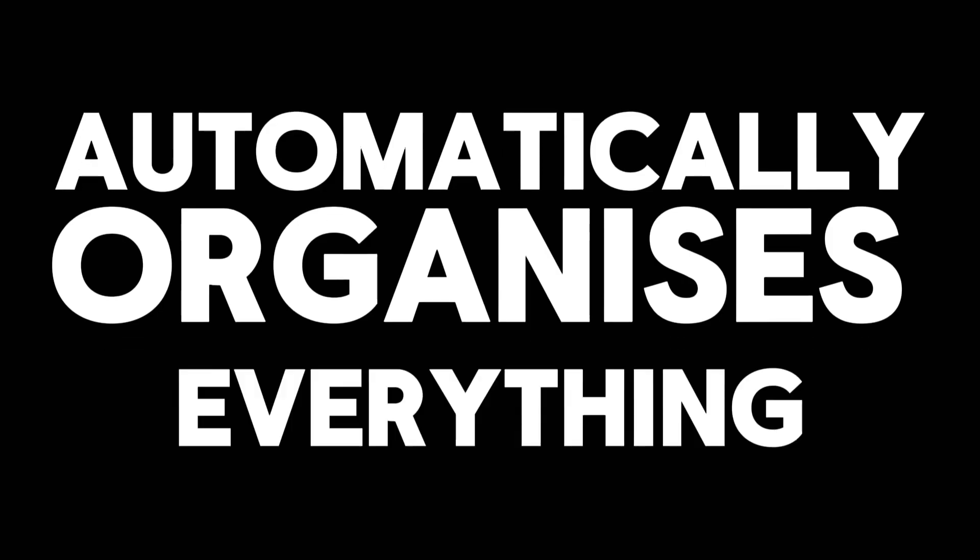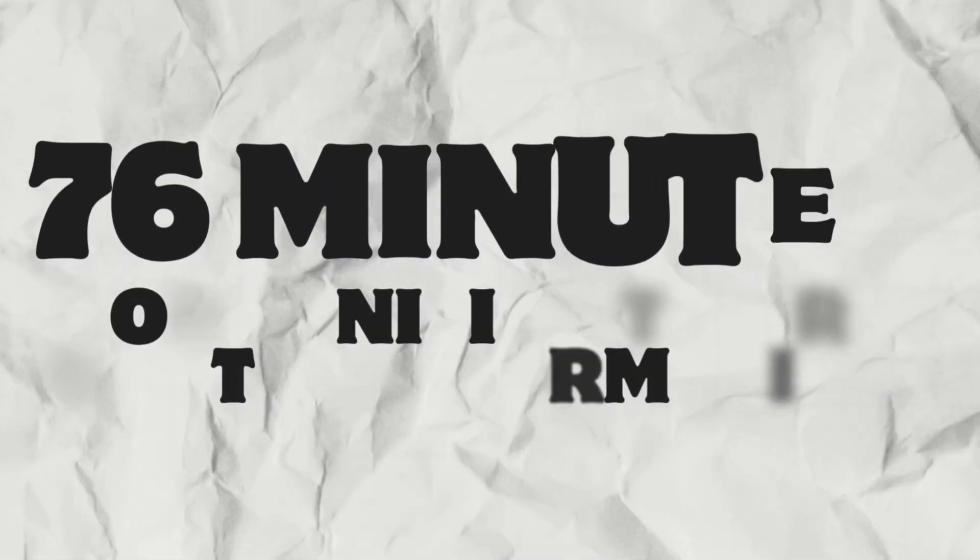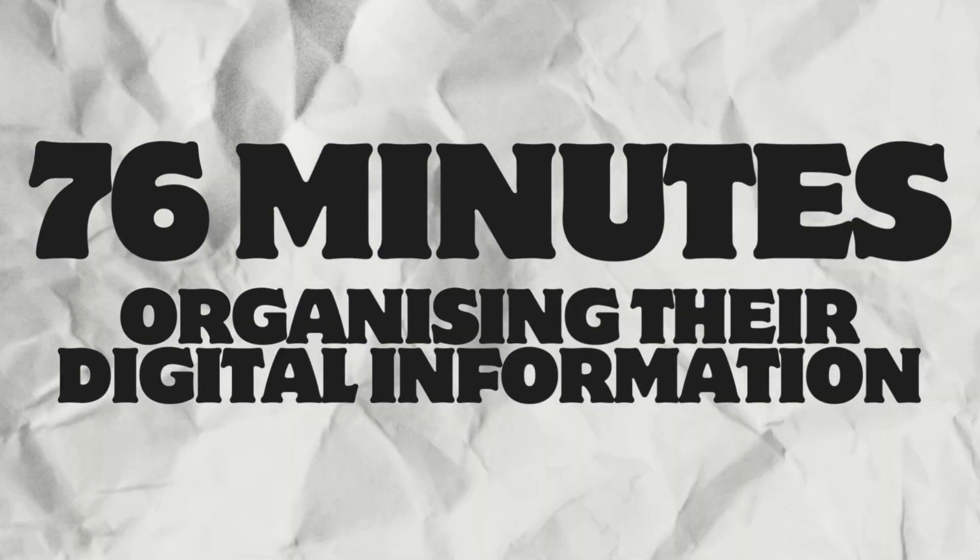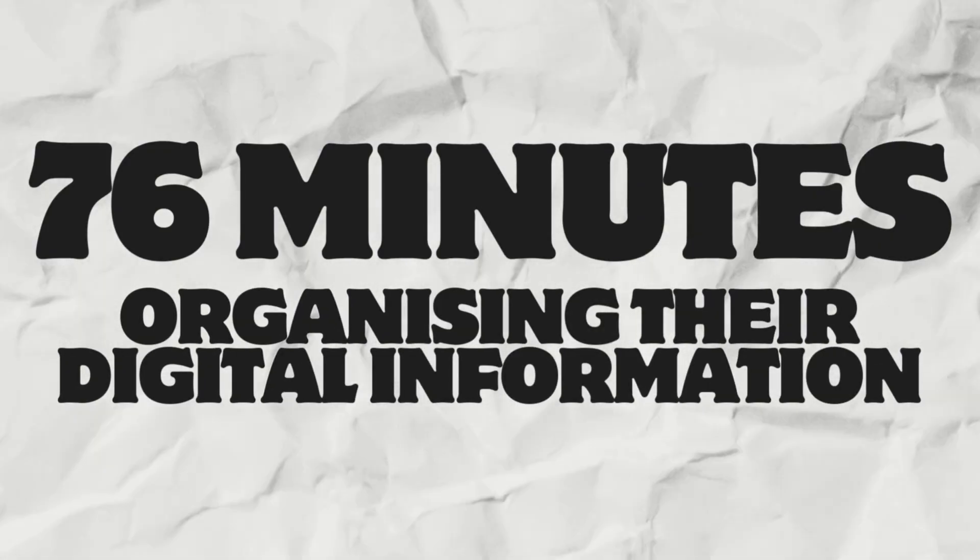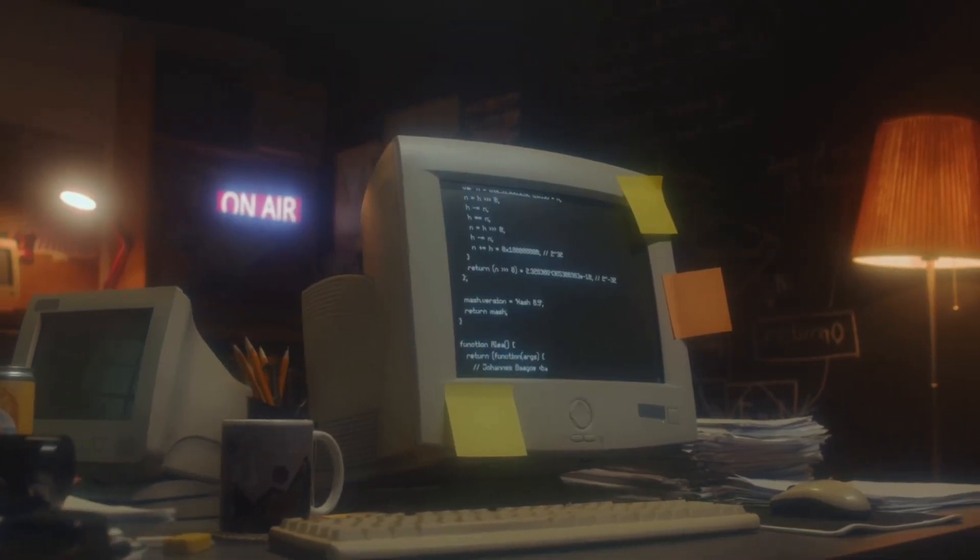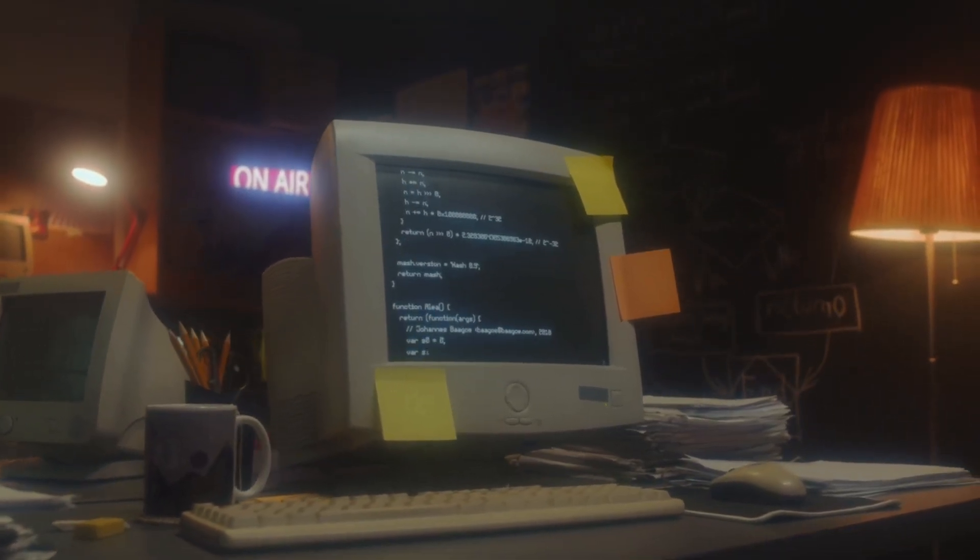In the next 15 minutes I'm going to show you how to create an AI note-taking assistant that automatically organizes everything you capture. Because you know what's ridiculous? The average person spends 76 minutes every day organizing their digital information. We're literally walking around with supercomputers in our pockets and yet we're still organizing notes like it's 1995.